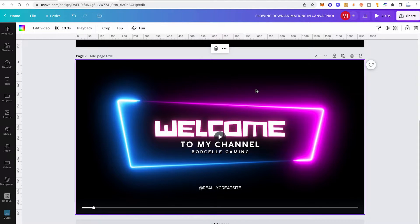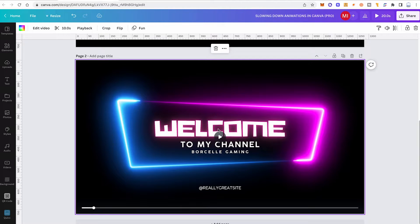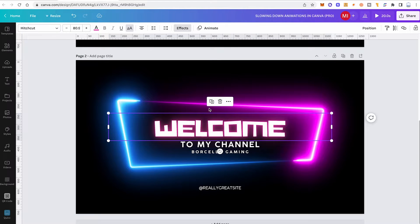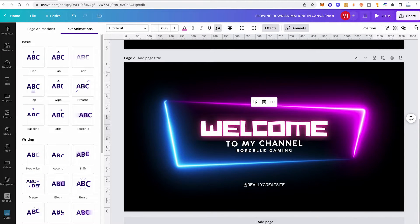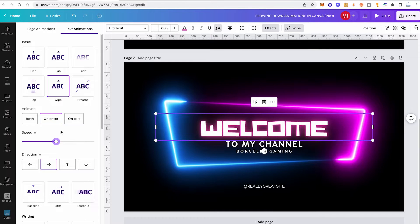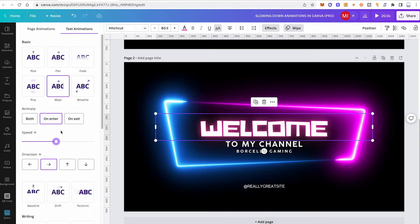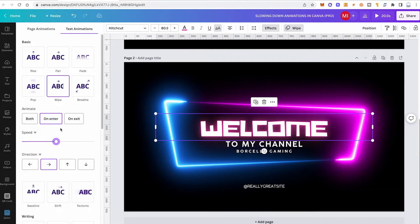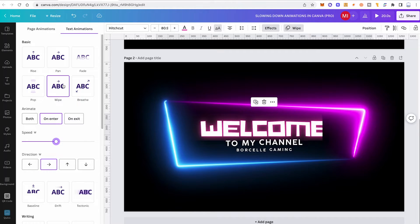We are now in my Canva Pro account, so once again I will click here on this welcome text and then in the top toolbar, I click on animate and I will click on the wipe animation again. And now I will just hover over the wipe animation once to show you how the actual speed looks like. So that's pretty fast actually.